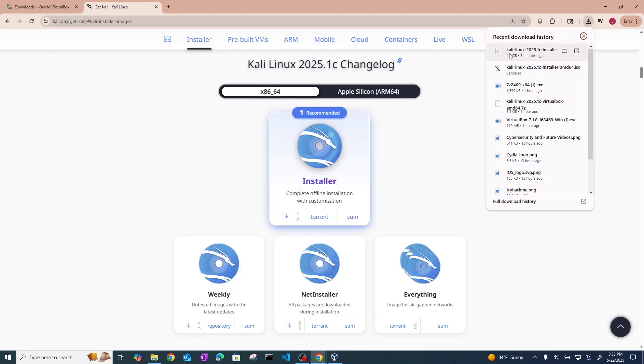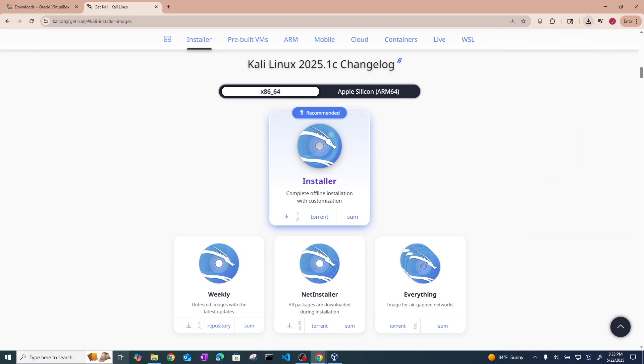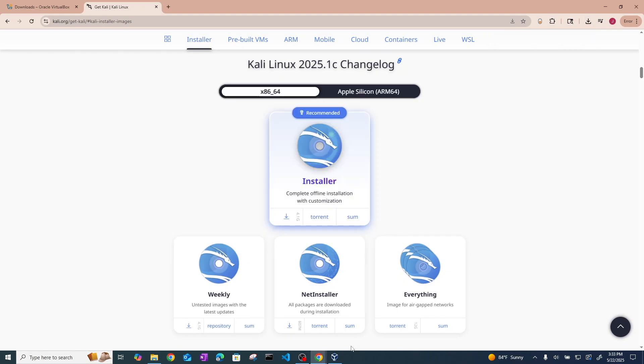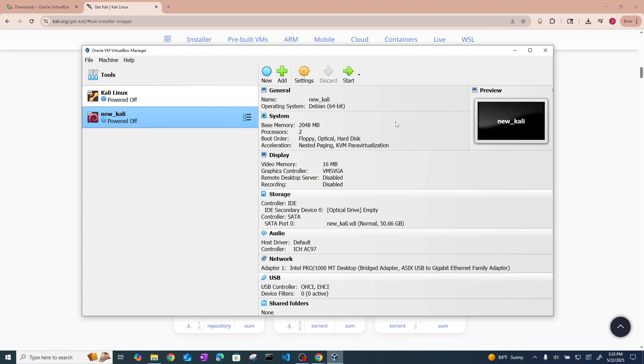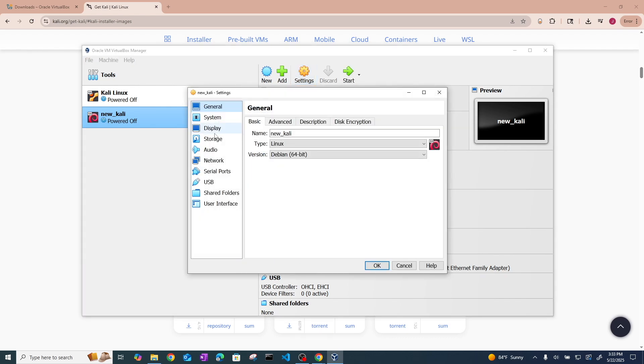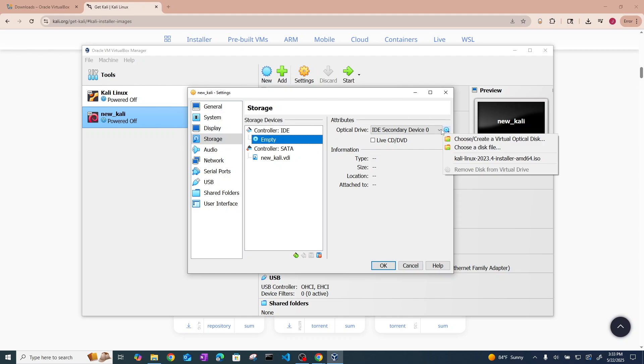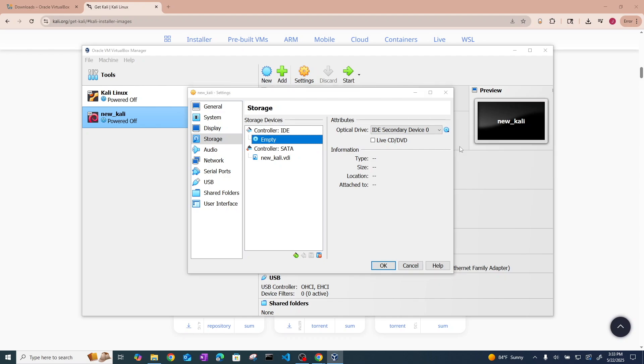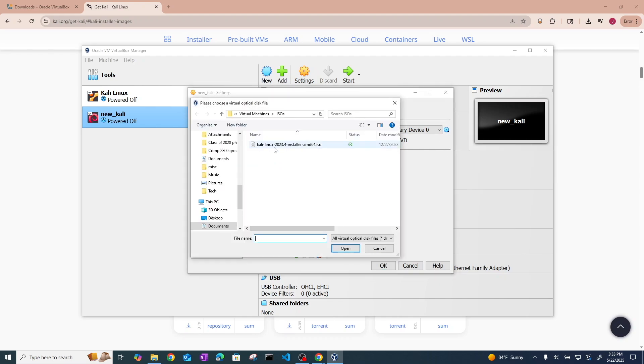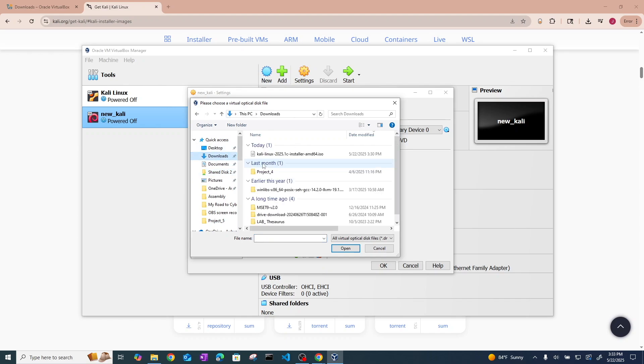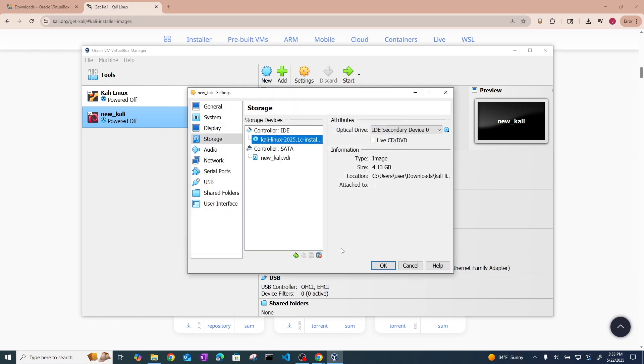OK, so as you can see, our Kali ISO has finished downloading. It should show up here in your downloads. There it is. So now we can go to VirtualBox, go to settings, and go to storage. Click on this empty disk here. Go ahead and click this little disk and hit choose a disk file. Now we can go into our downloads and hit Kali Linux installer, hit open.